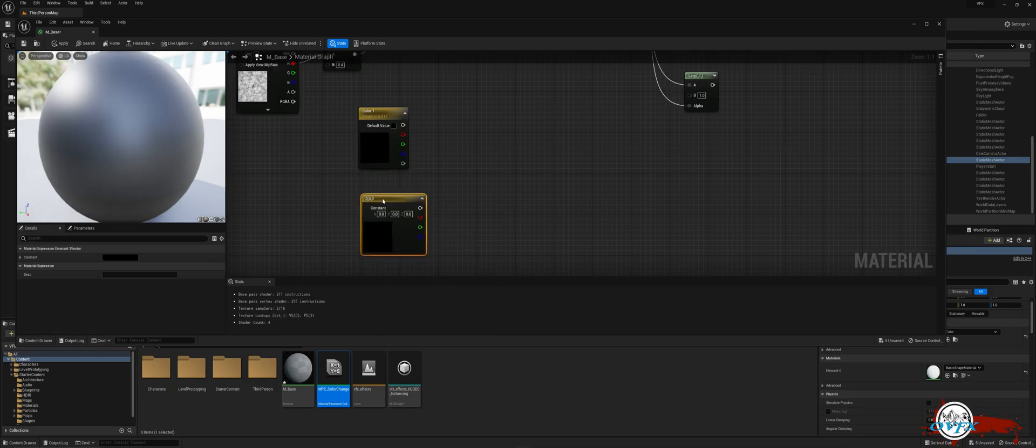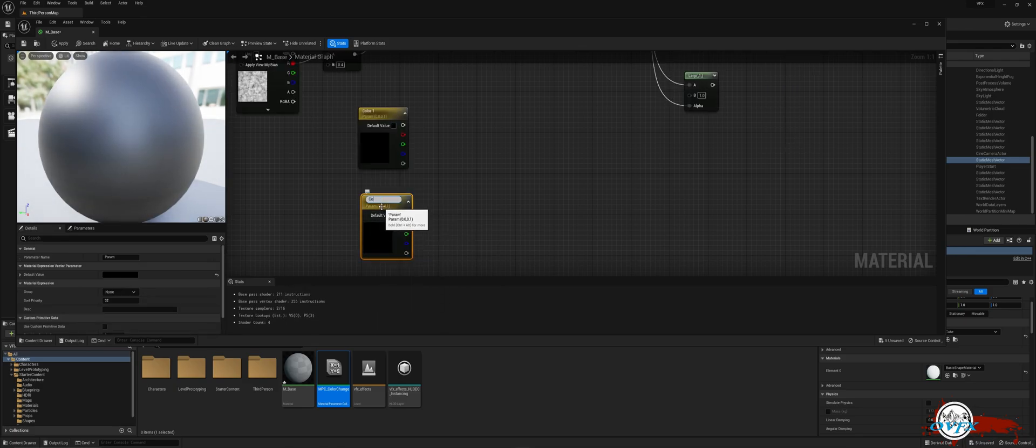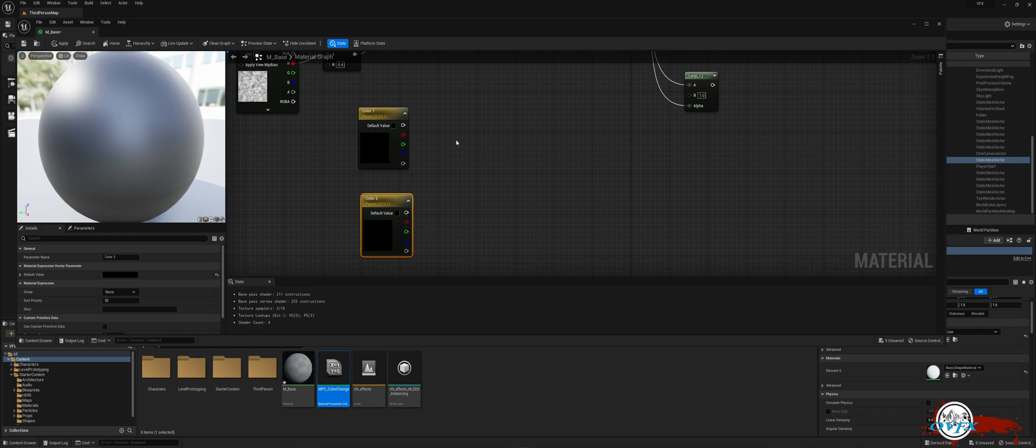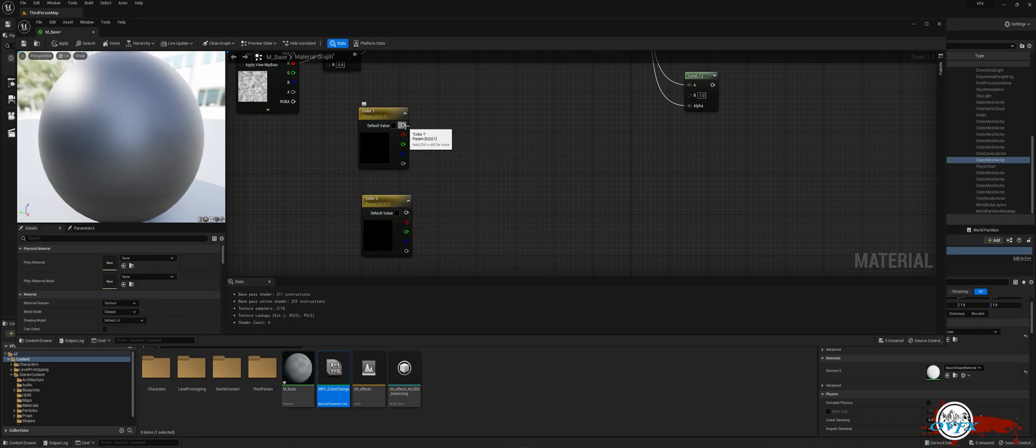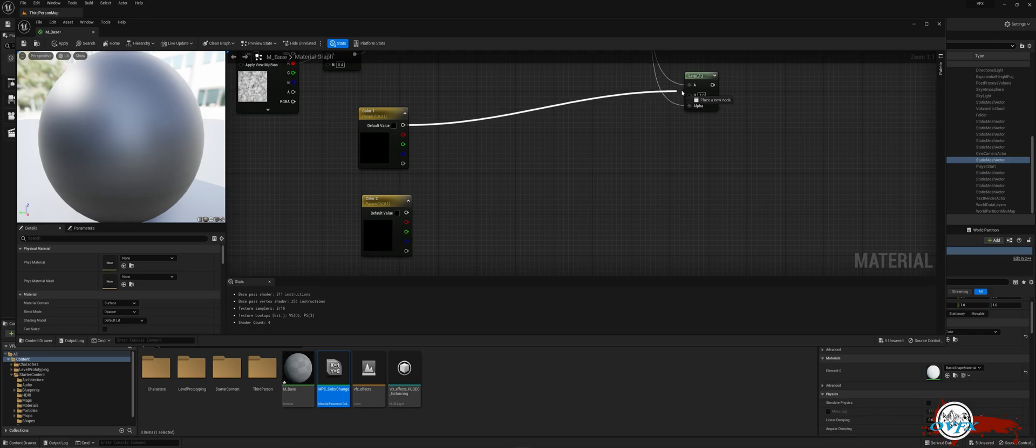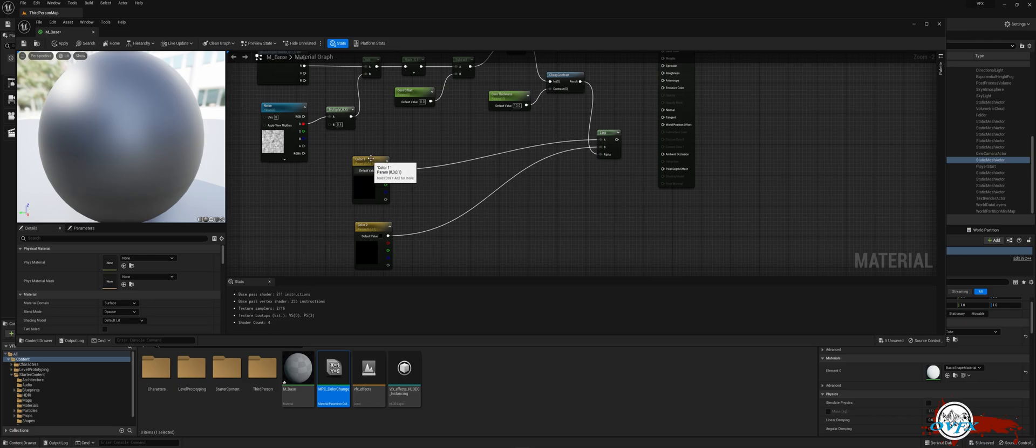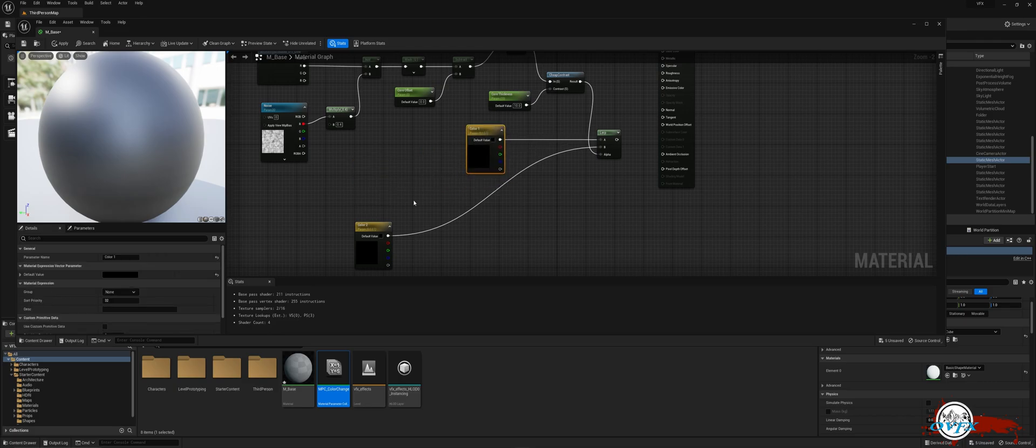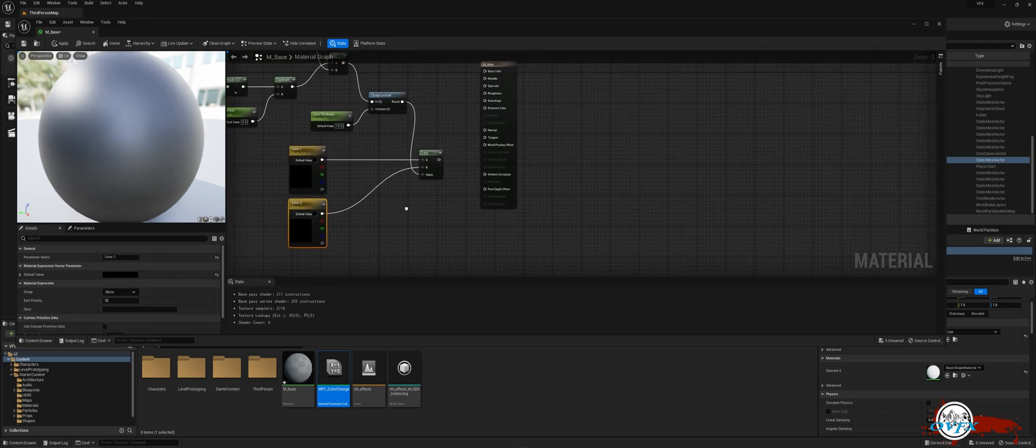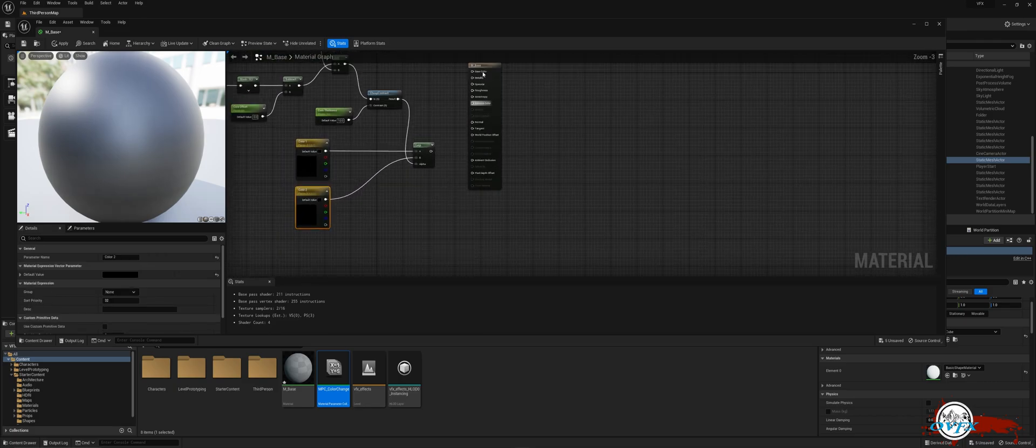Now, let's establish the connections. Link the RGB pin of Color 1 to the A pin of the lerp node and connect the RGB pin of Color 2 to the B pin of the lerp node. Finally, establish the last connection by linking the lerp node to the base color pin of the material.